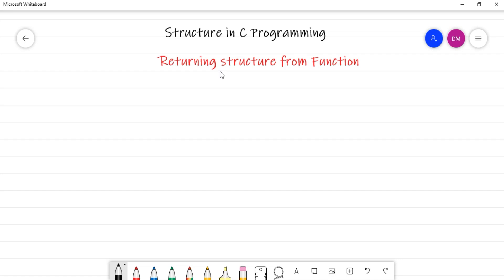All of you are aware that a function can return a value, and we also studied that a function can return a single value. But if multiple values are composed in a single structure variable, that single structure can be returned. This particular concept also covers how to pass a structure variable to a function, so both concepts will be covered here.